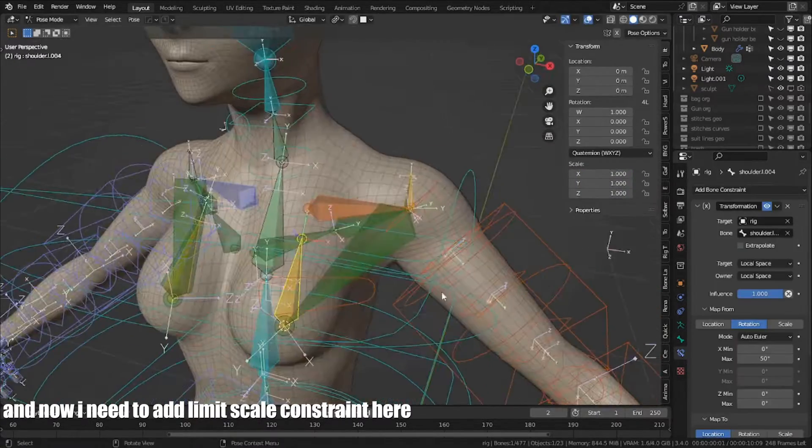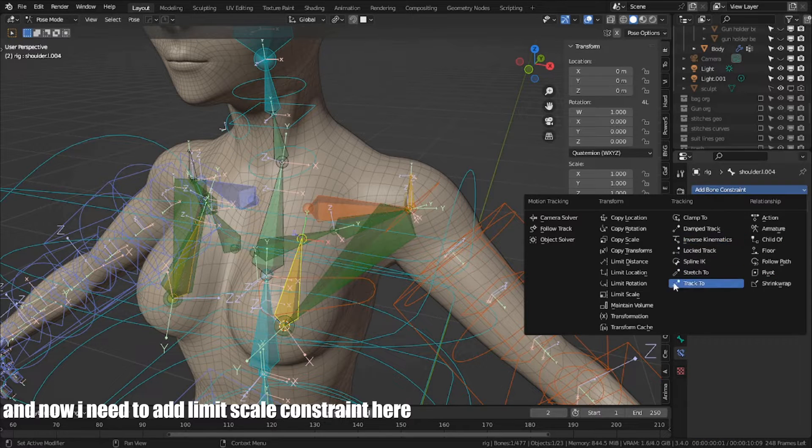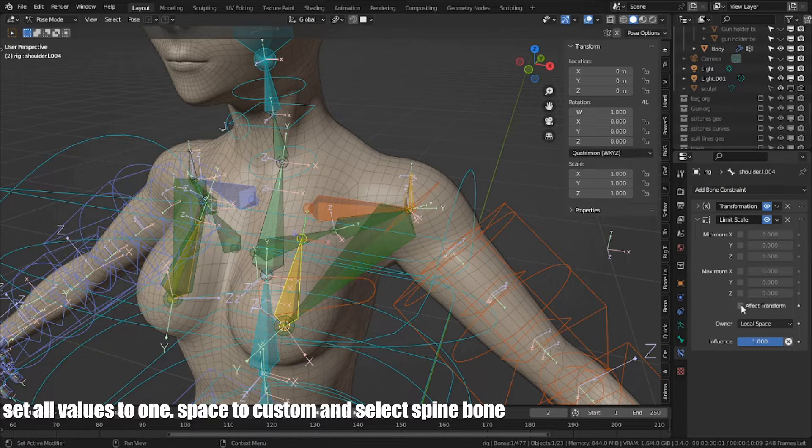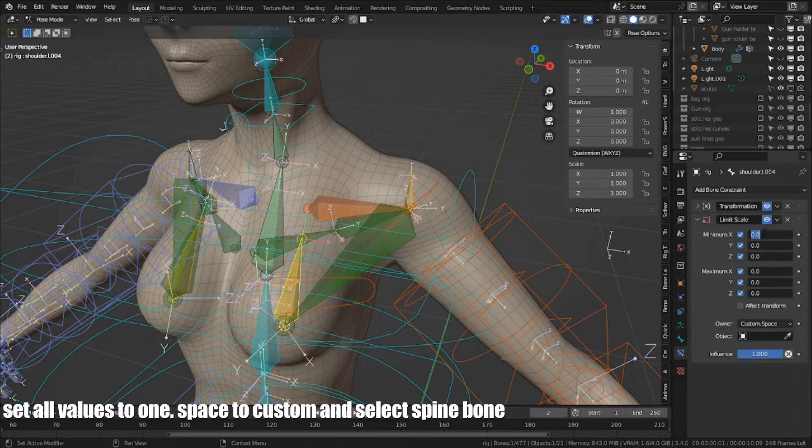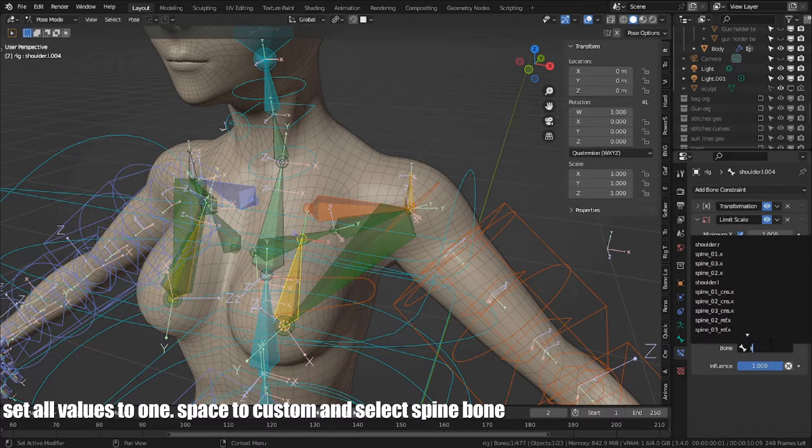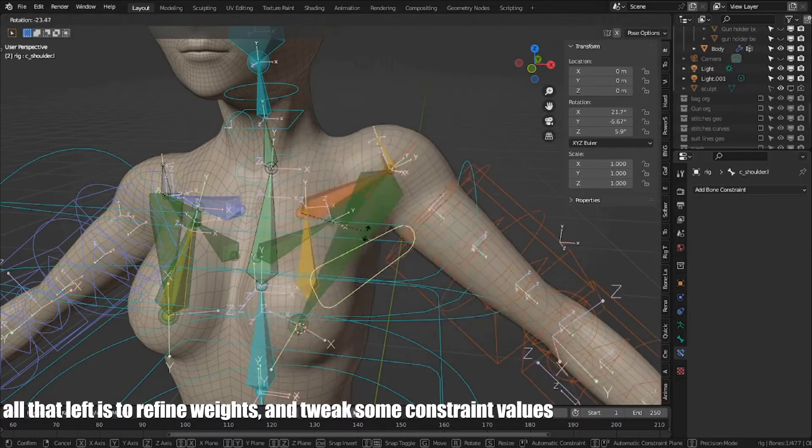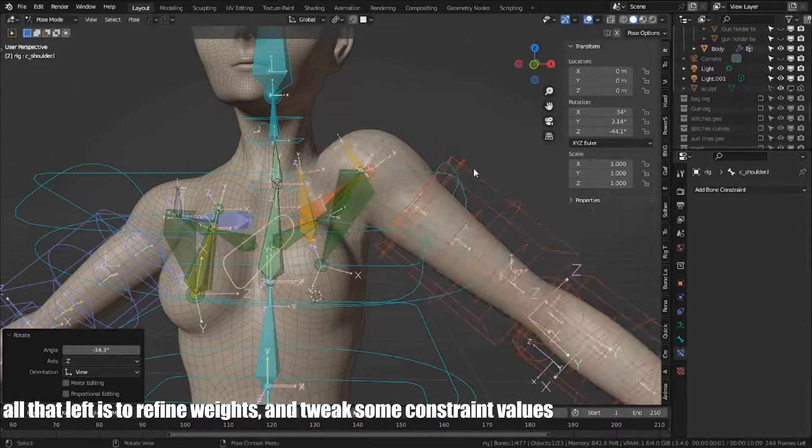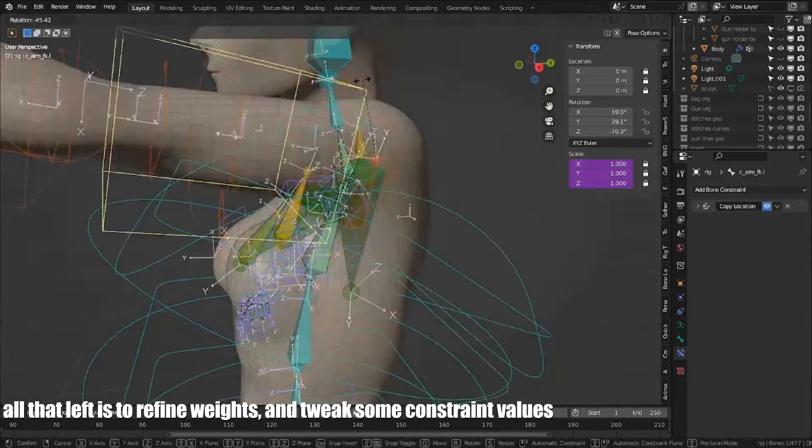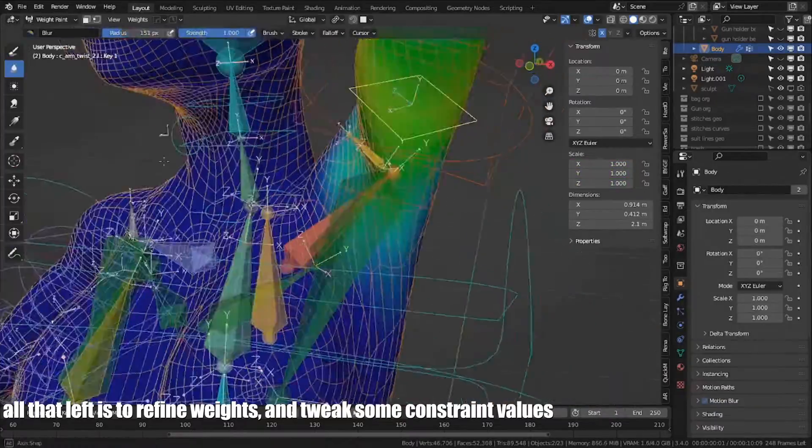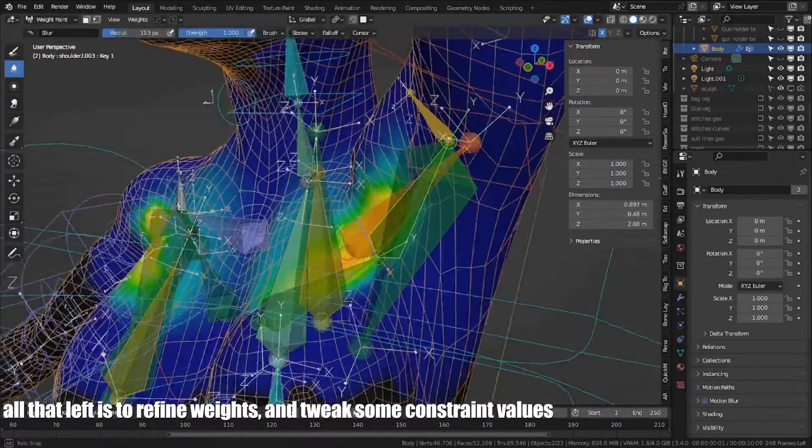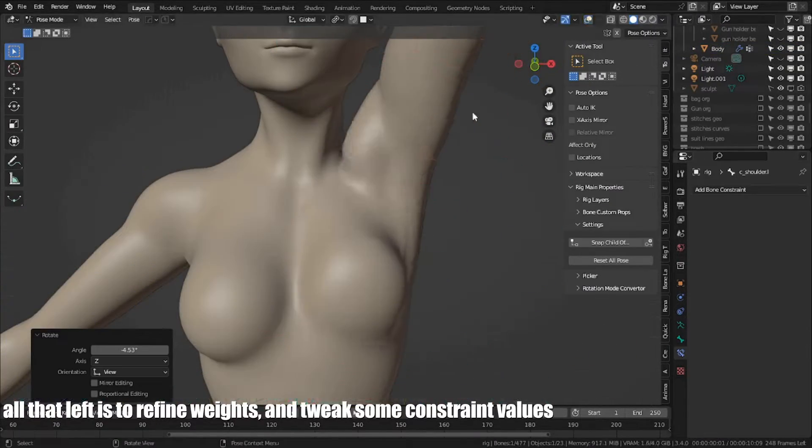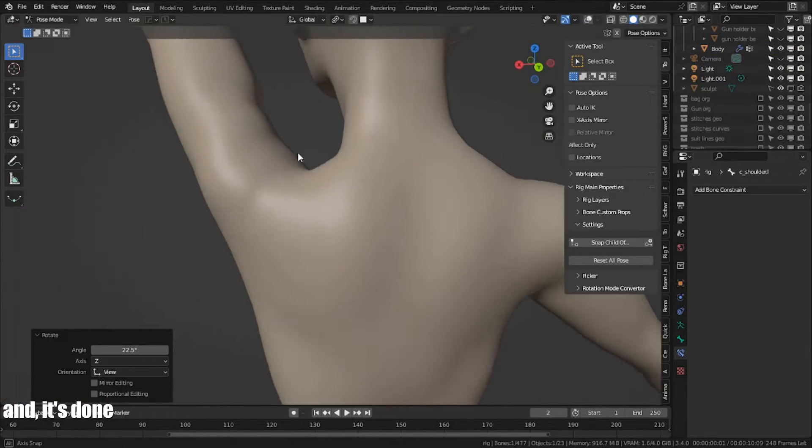Now, I need to add limit scale constraint here. Set all values to 1, space to custom, and select spine bone. All that is left is to refine weights and tweak some constraint values. And it's done.